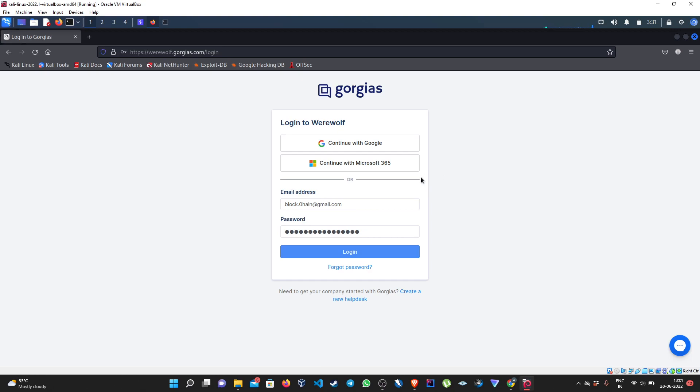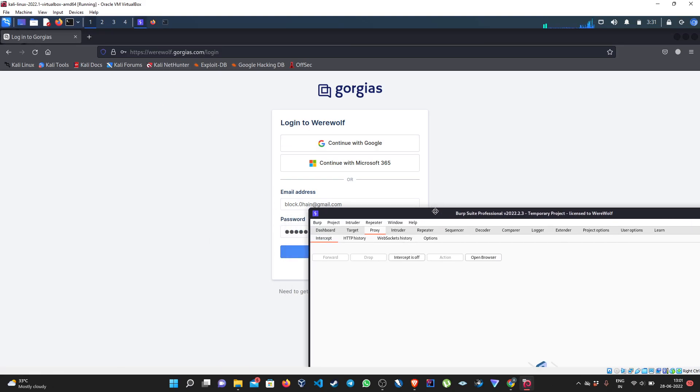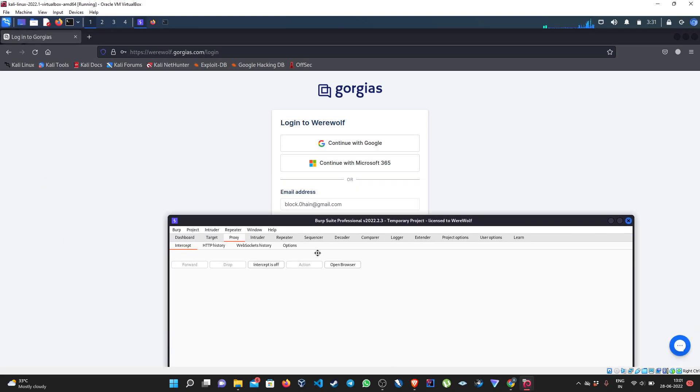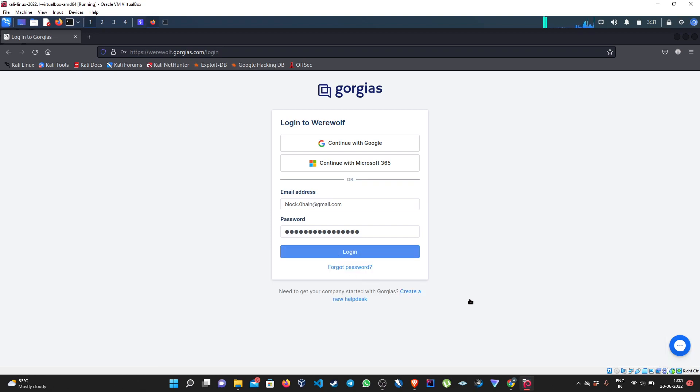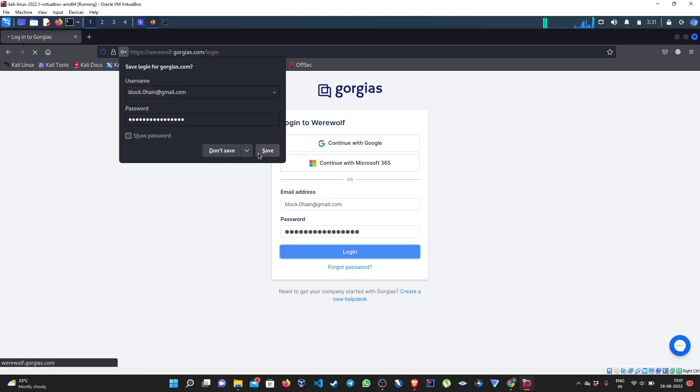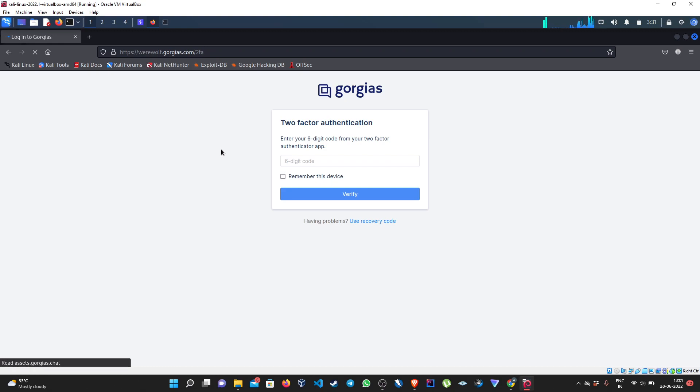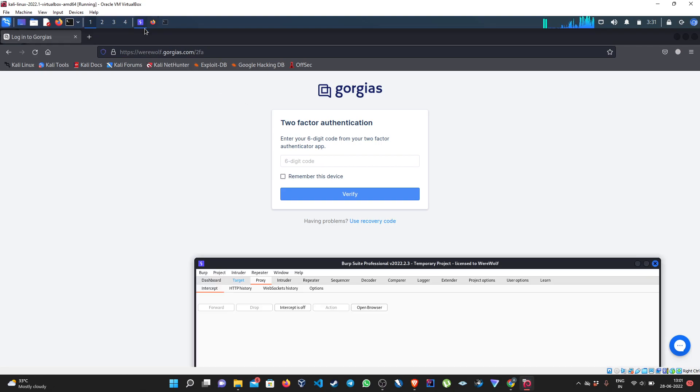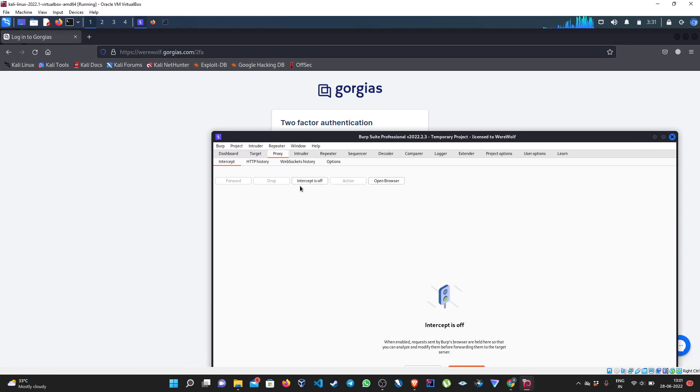Just enable the two-factor authentication in the application, which I have already done in this case just to save time. First we have to log in. We can see that we have received the pop-up of two-factor authentication.